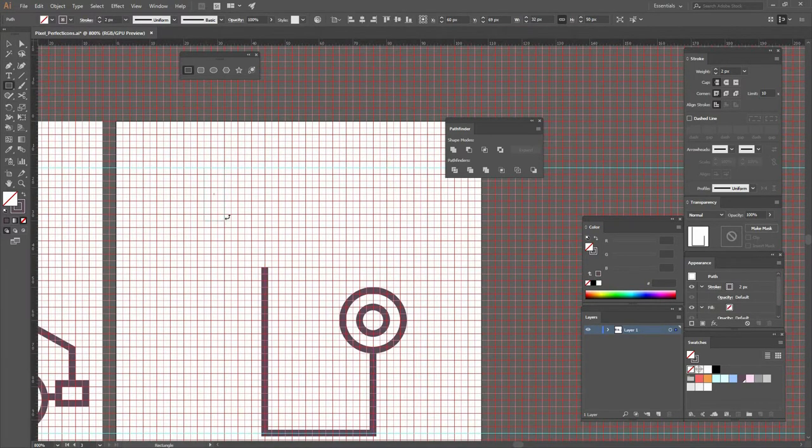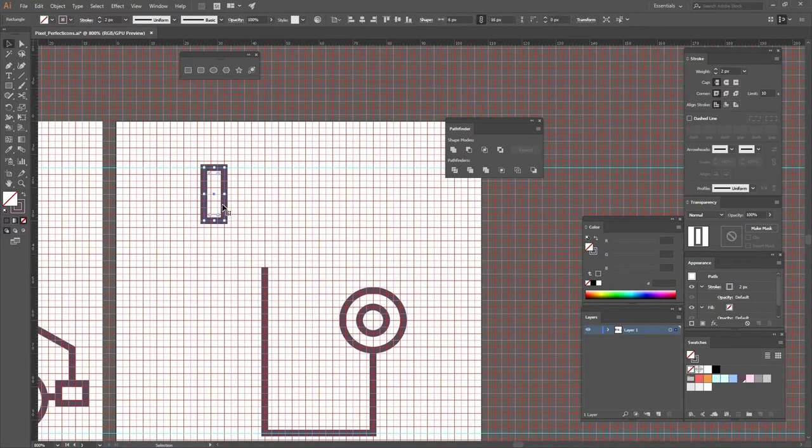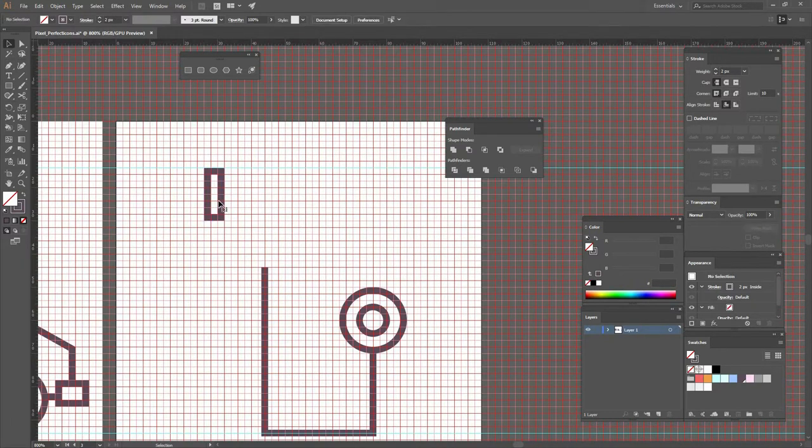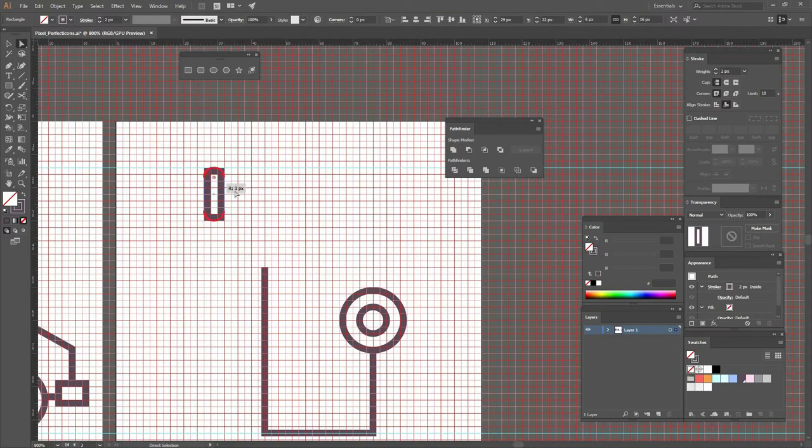Now let's go and create a rectangle that is around this size. Make sure that the stroke is on the inside. And what we're going to do is round the corners all the way to the center, just like this.